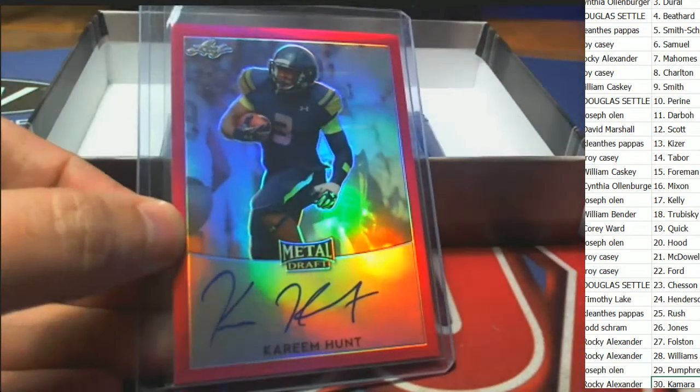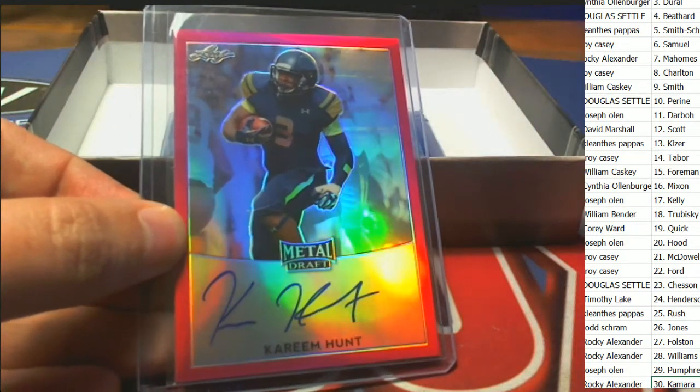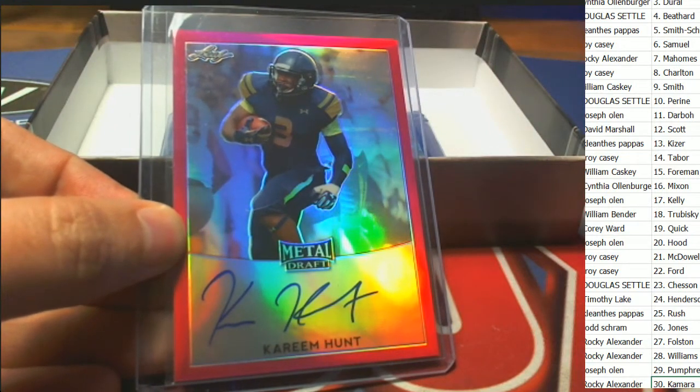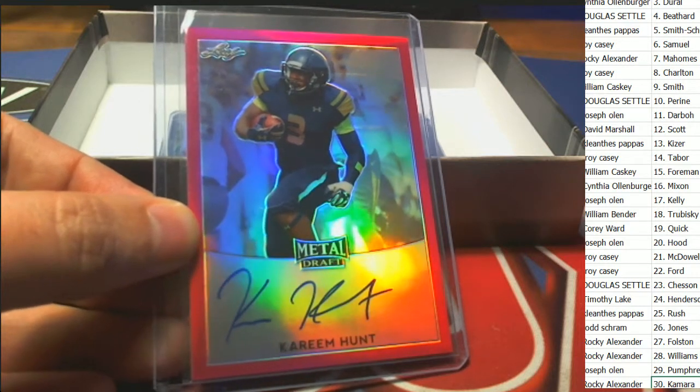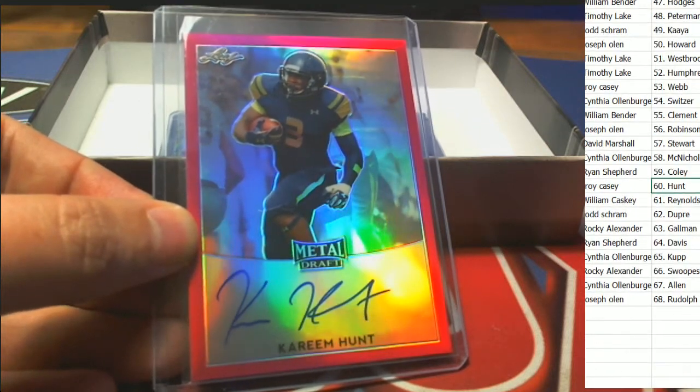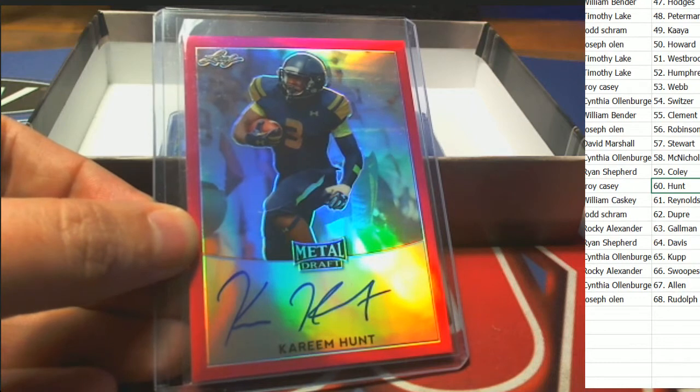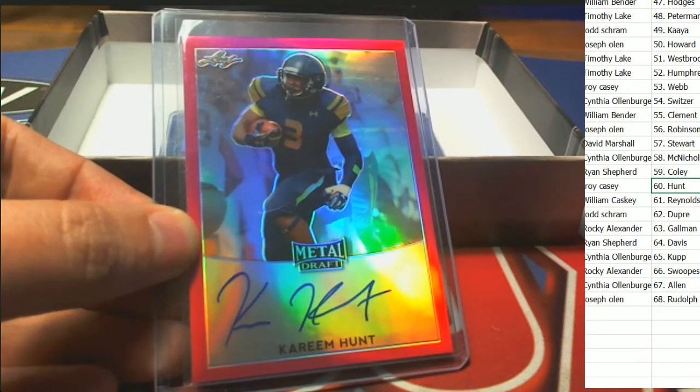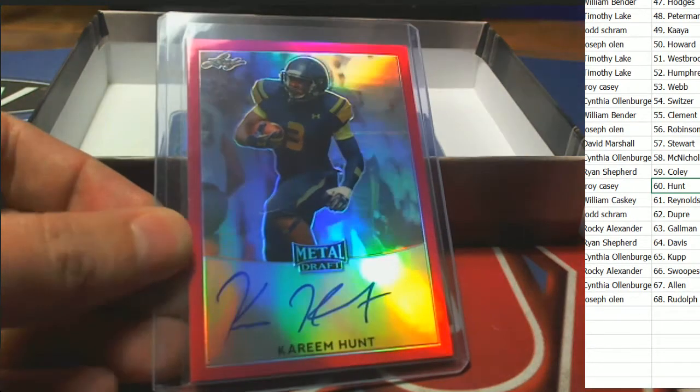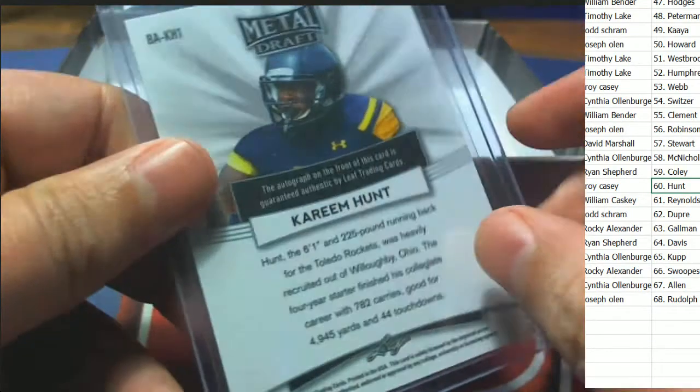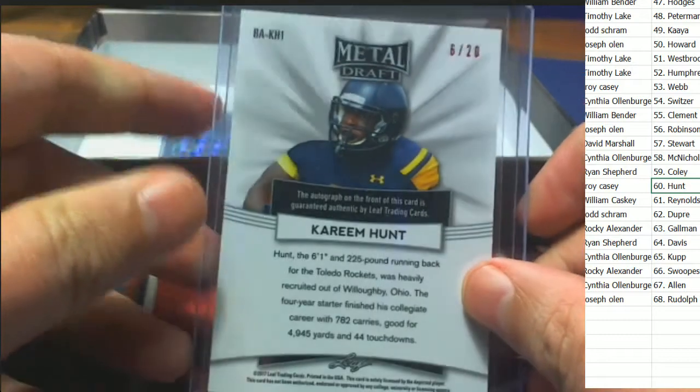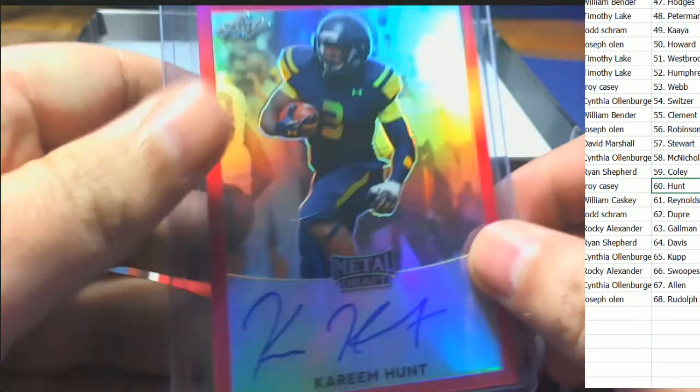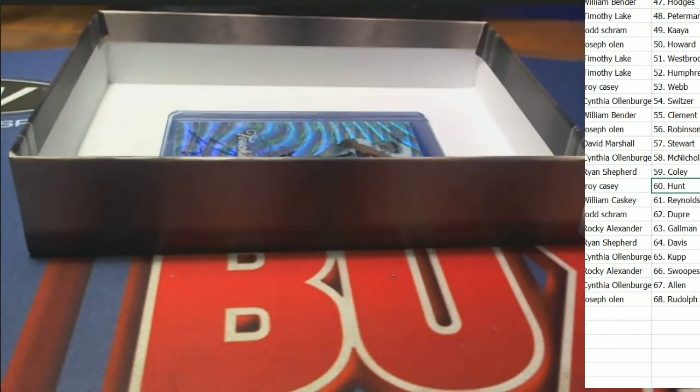Kareem Hunt autograph. Kareem Hunt is for Troy C. Let's check out the number on this, see if we hit a number. Number six of twenty, Kareem Hunt. Nice hit for Troy C Palangie.